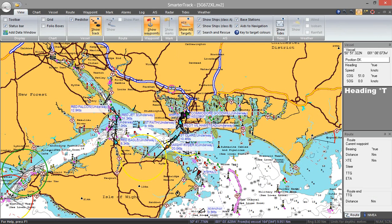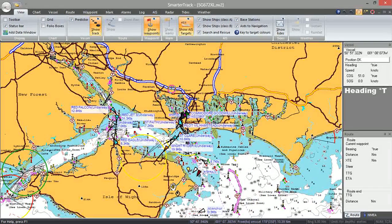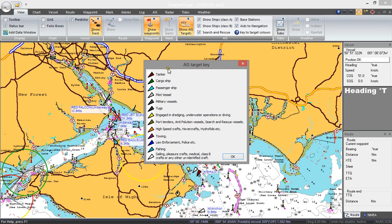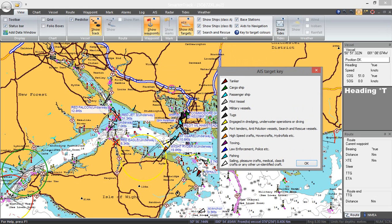They're all colored — basically it's a colored triangle, and each of the different colors represents a different category of vessel. You can also have text boxes that follow the target, giving you the name of the vessel and whether it's underway or moored. Up here we can go to 'Key to Target Colors' and that gives a little box showing the categories. I was actually just looking at a tanker there — it must be moored just off the Isle of Wight. Green is cargo vessel, and there's also passenger vessel. It's quite a useful key.